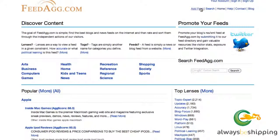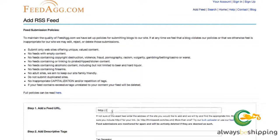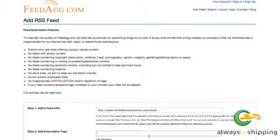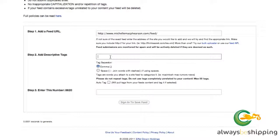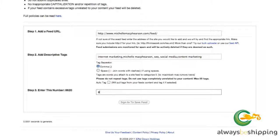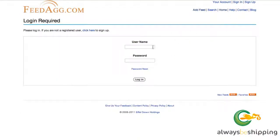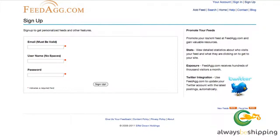This is feedag.com and to add a feed you go ahead and click 'Add Feed.' Enter in the URL of your feed and add descriptive tags — I'm going to separate them by a comma because that's my preference. Then enter the captcha number. It wants us to sign in, so this is one of those sites where you need an account. So let's sign in or sign up and we'll go through the sign up process.